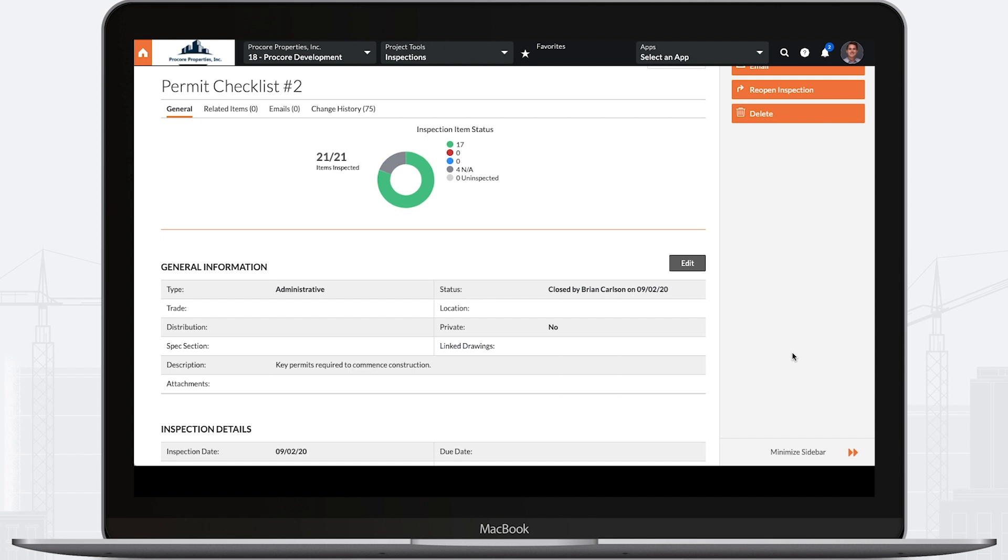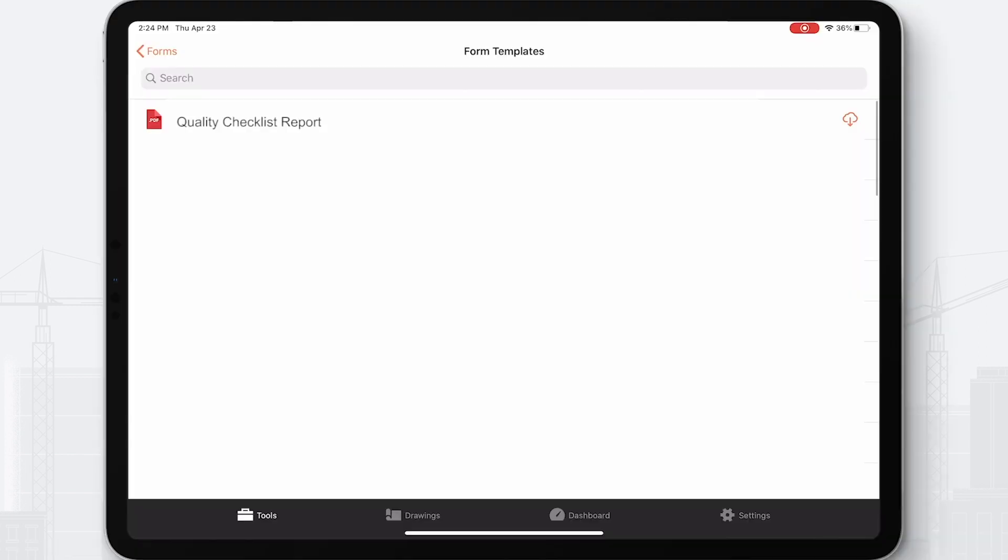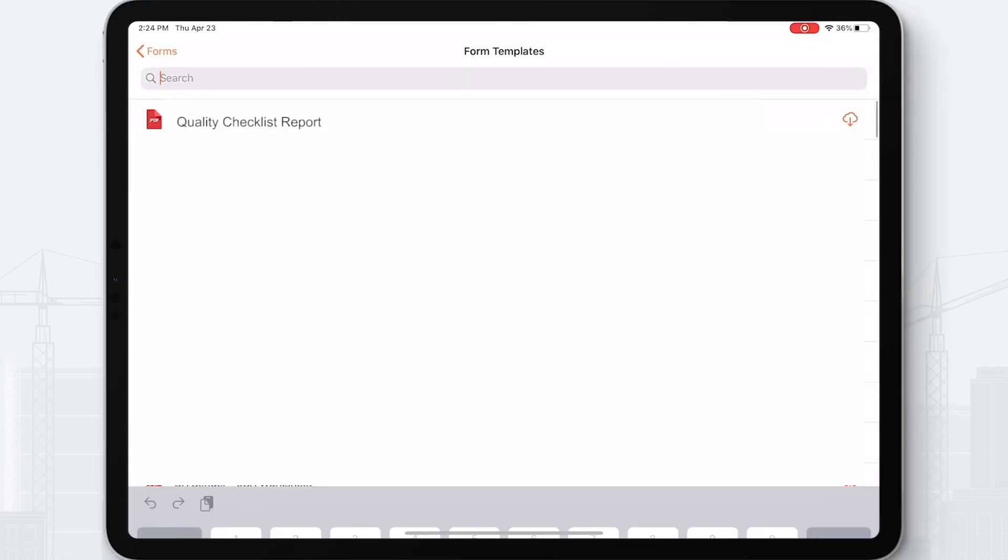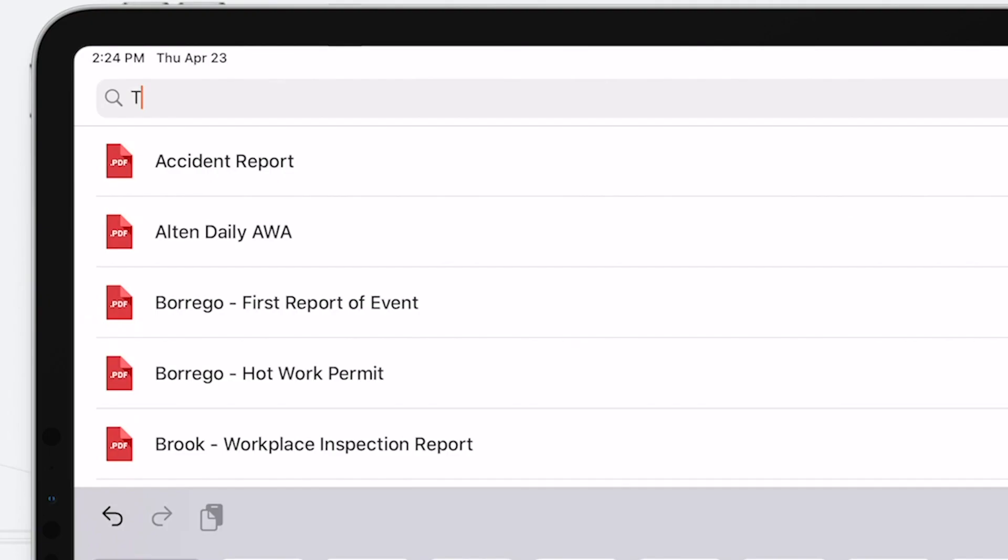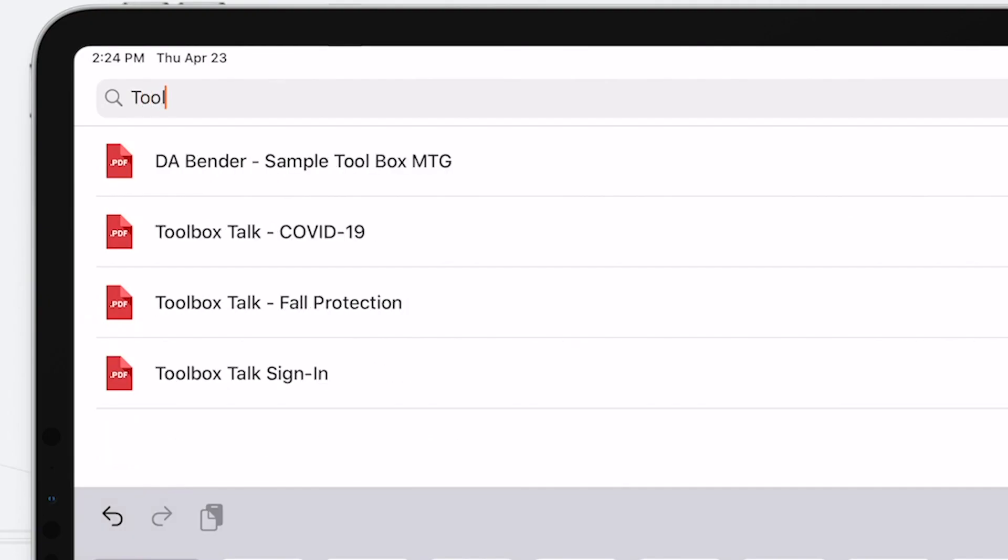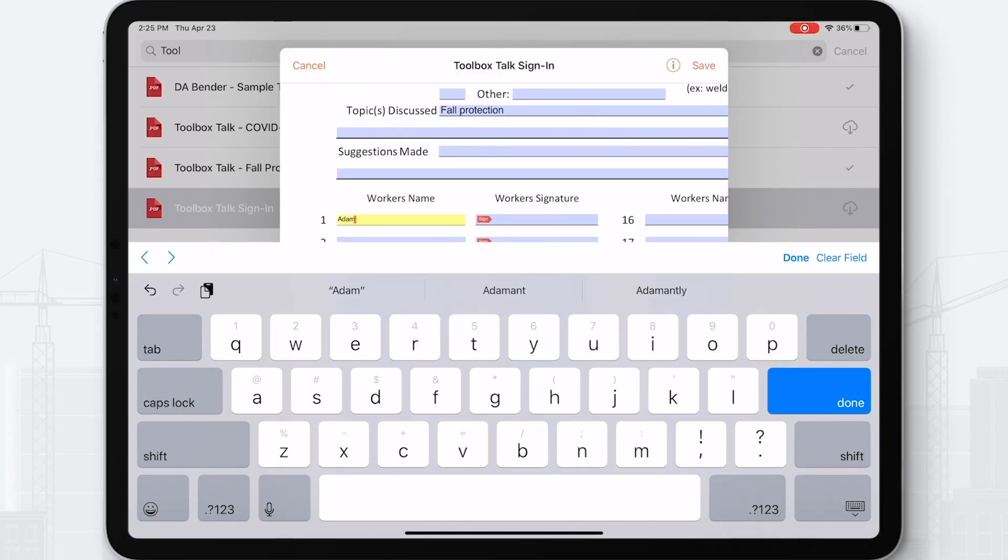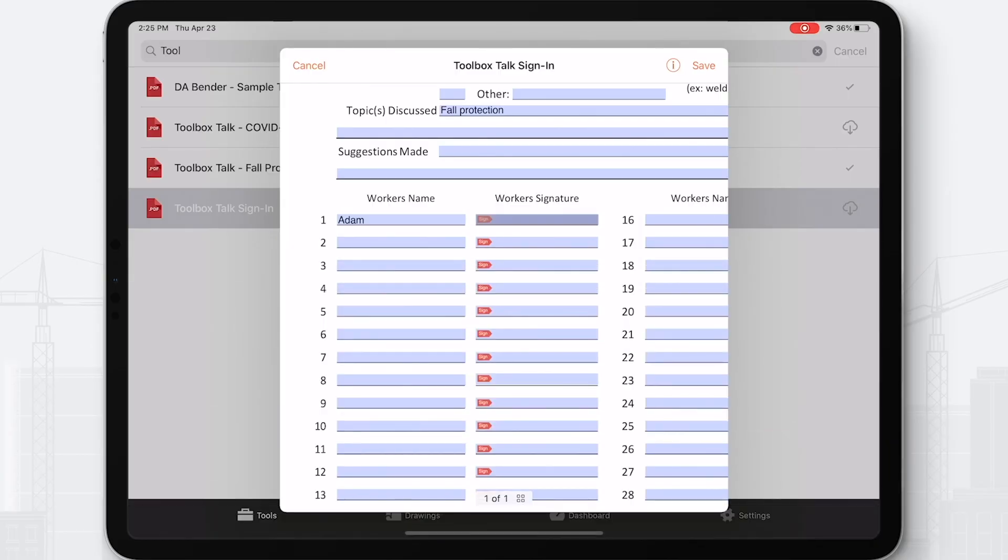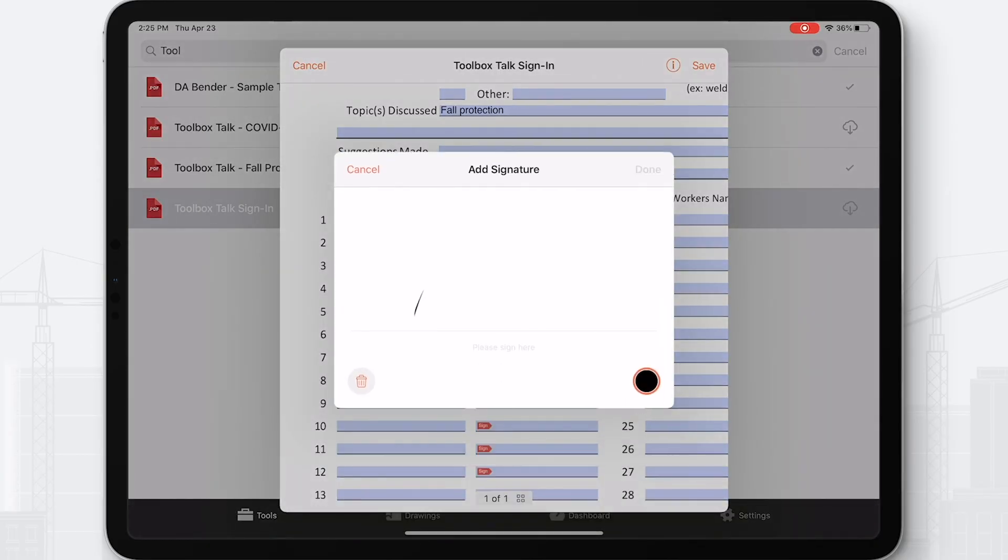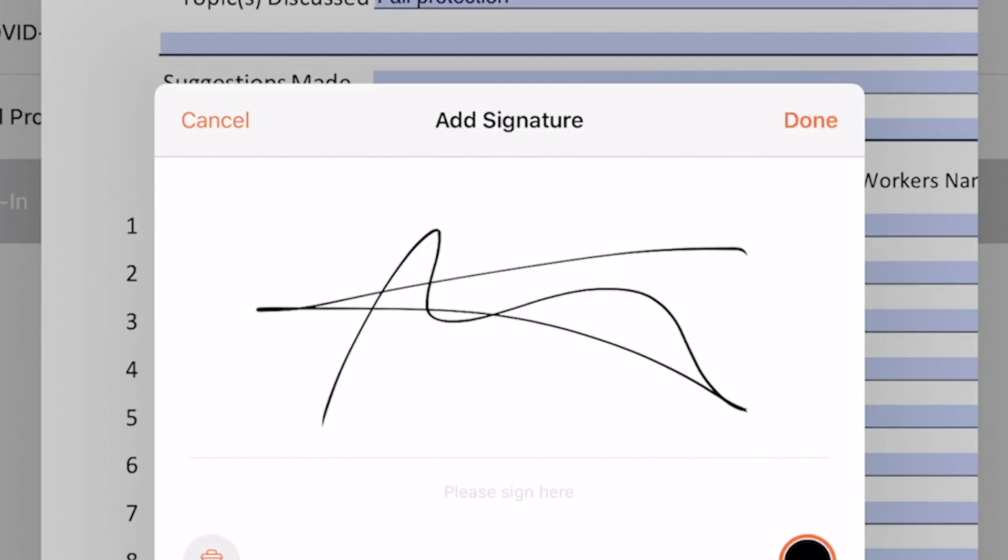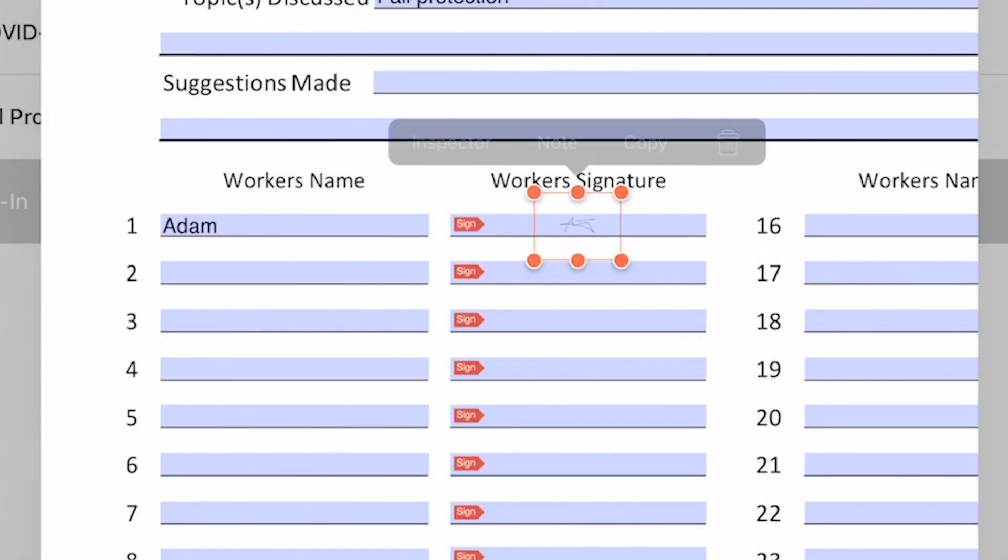On top of observations and inspections, you keep all other forms informed. Here, you'll have the ability to store, complete, and sign documents, permits, warranties, and training certifications.